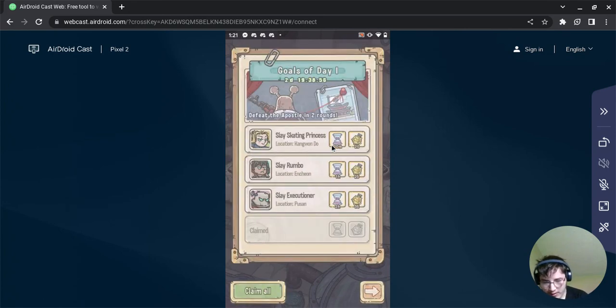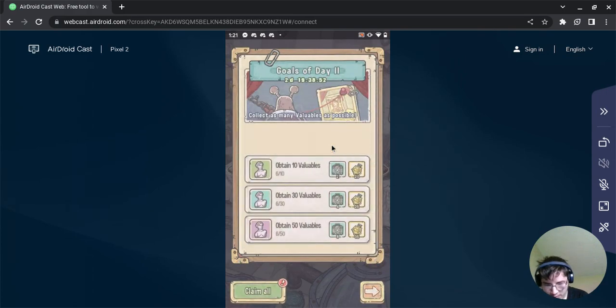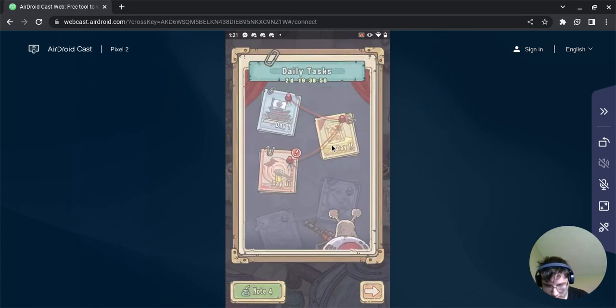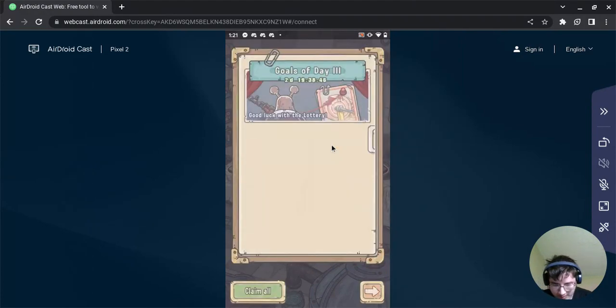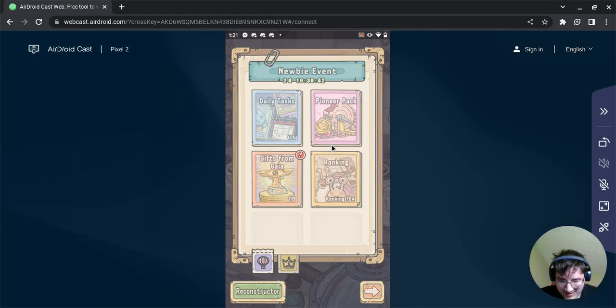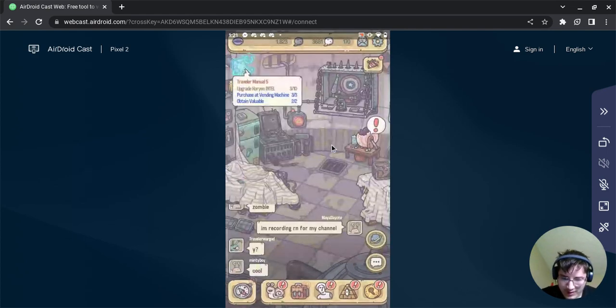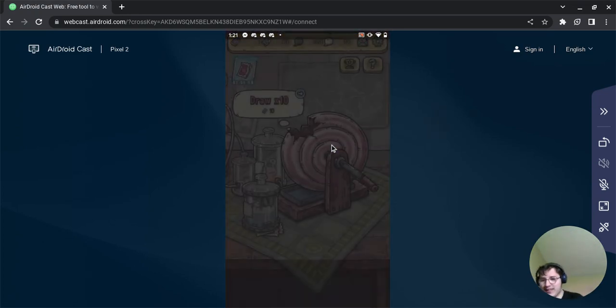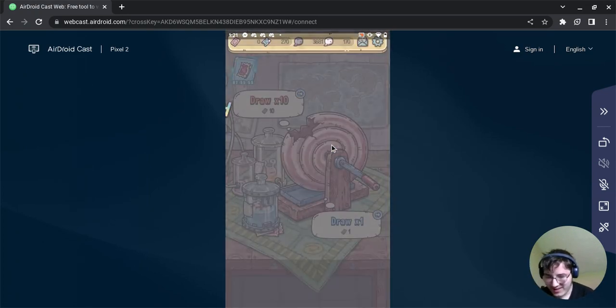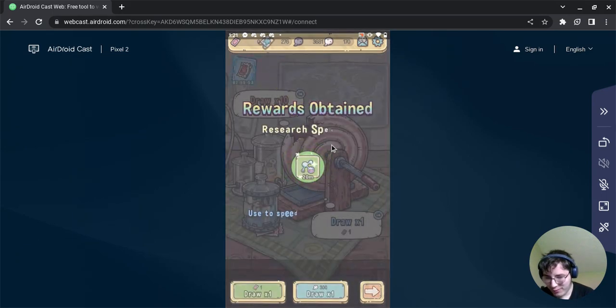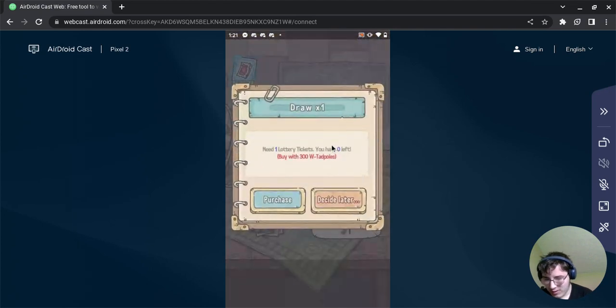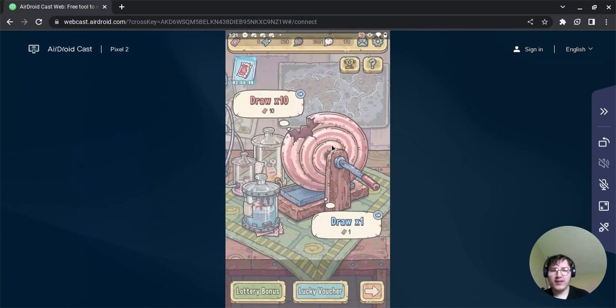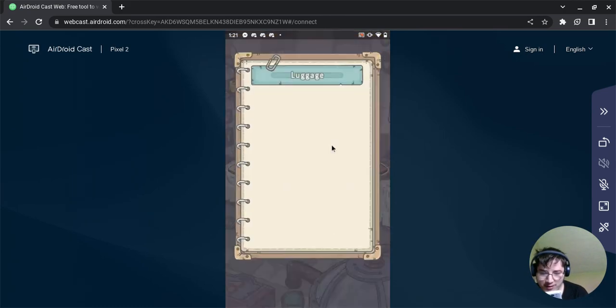Goals of day one, goals of day two, goals of day three. Oh my god what are we doing with our lives. I'm gonna leave, nothing here to get, but I did get a lottery ticket. What's it gonna be? DNA research speed ups. Talk about that, that is gonna be so useful later on.